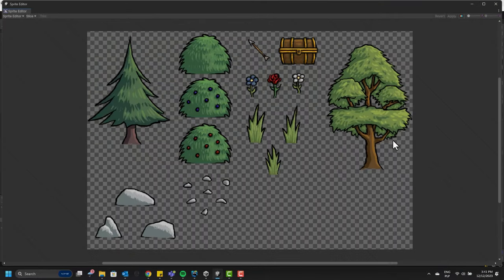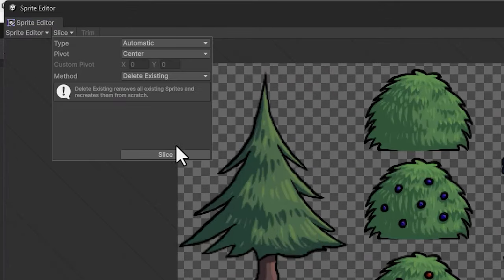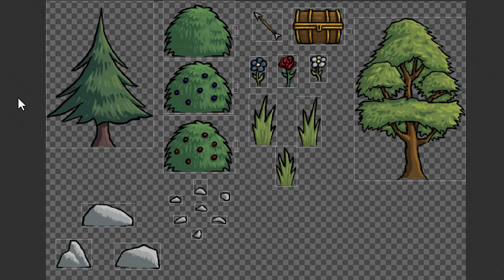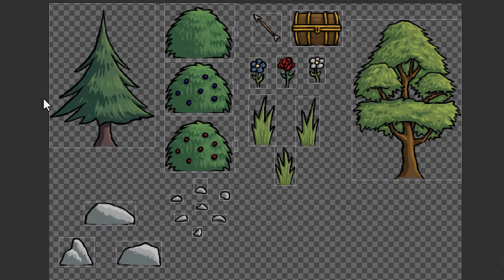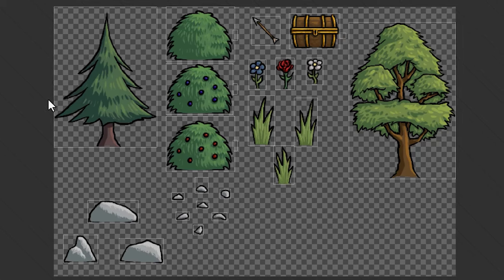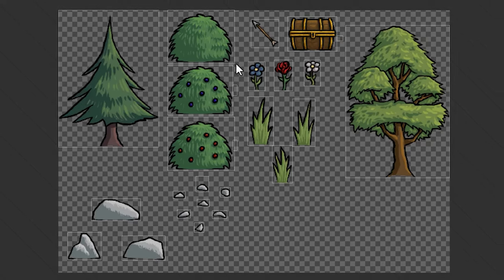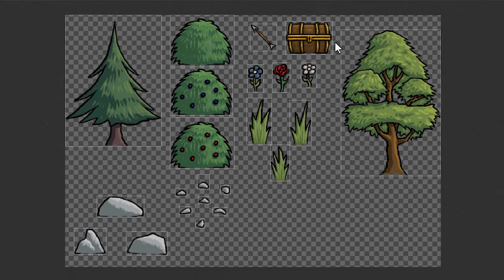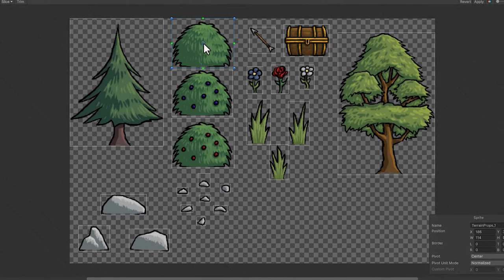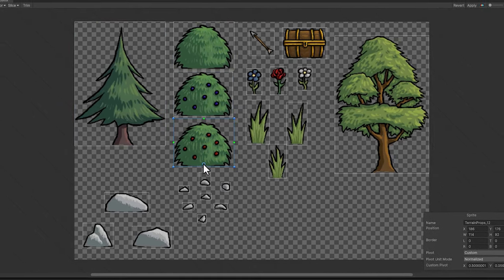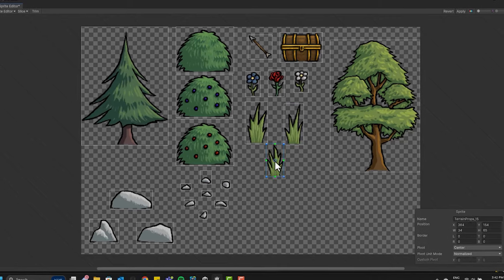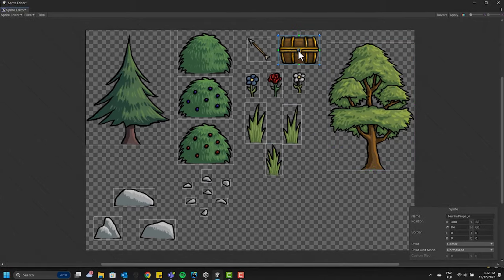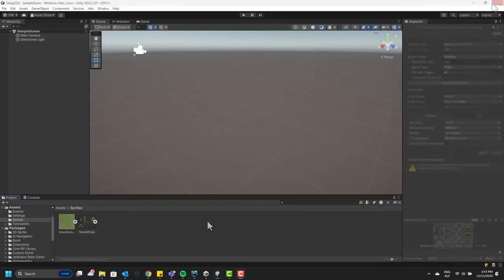Then in the sprite editor, I use automatic slicing, which unfortunately leaves me with small, ugly artifacts. Those appear because I haven't cleaned my file properly, but that won't cause us any problems. So I simply select them one by one and press delete to remove them. Then for each prop, I adjust its pivot point. It's important for sorting and animation. Now I apply the changes and close the window.